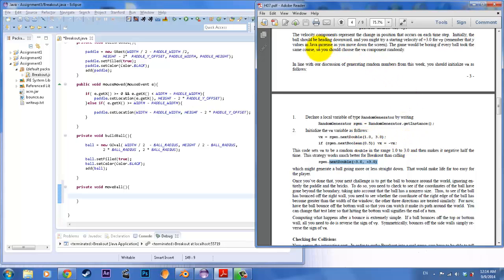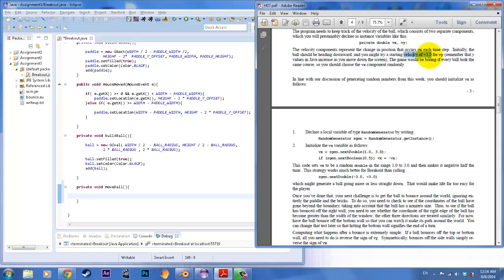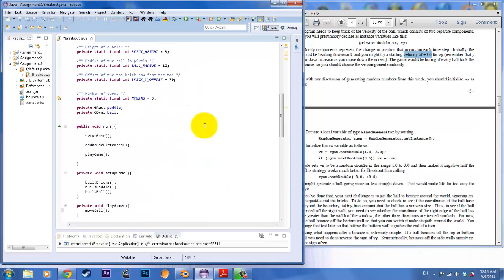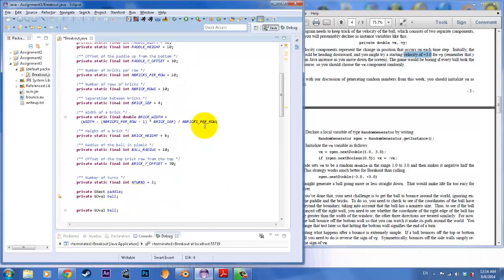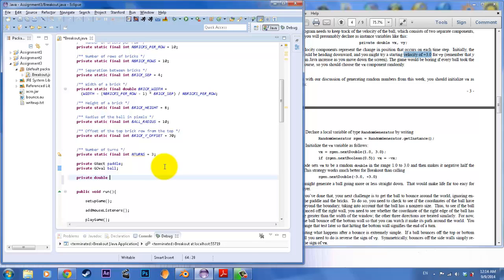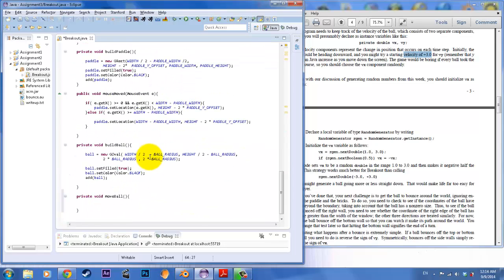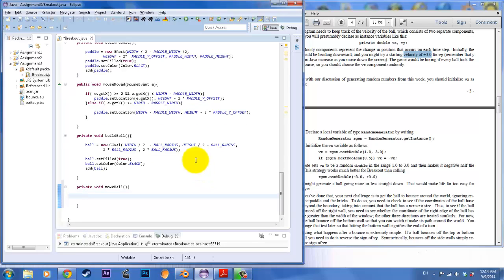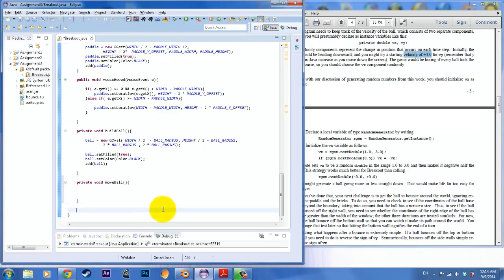It says up here that our velocity for the y will start off with a three. So let's call our velocities. We're going to call private double Vx, Vy. And we're going to initiate those velocities in move ball. Because for each time we call move ball, we want a different velocity. Because it's a new game, so a new speed. So private void move ball. And we need to call our random generator. So random generator, our rgen is equal to random generator dot get instance like that.